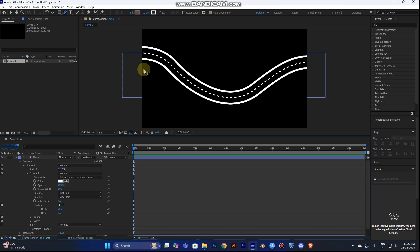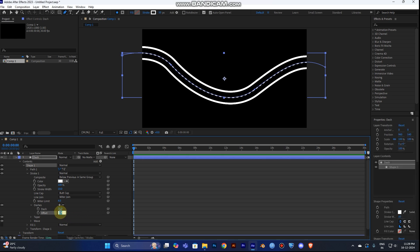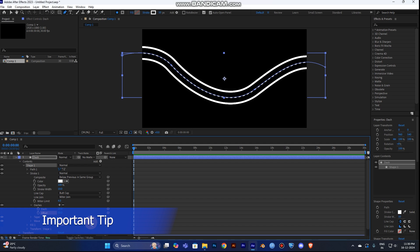Now the moving road animation will be followed by the object. You can choose a value like 50 to start. To make the animation, you can use keyframes or expressions. Using expressions is better — it reduces your time and effort compared to keyframes.